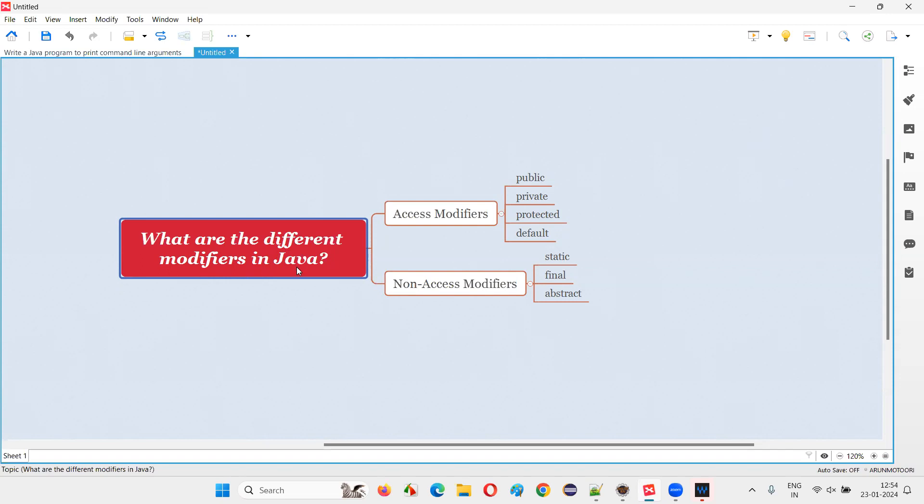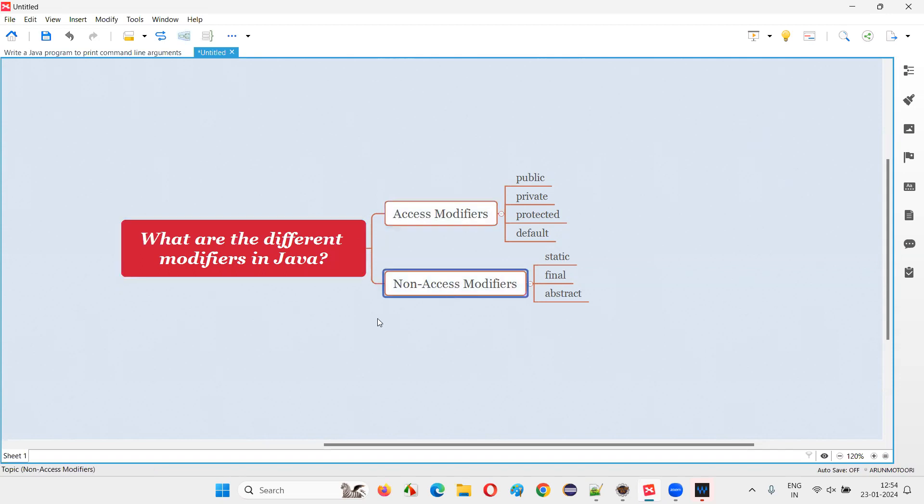In Java, we have several modifiers and at a high level, we can categorize these modifiers into two types. One is access modifiers, the other are non-access modifiers.